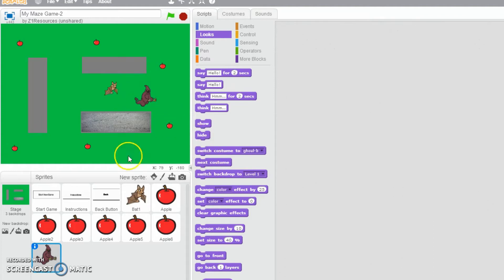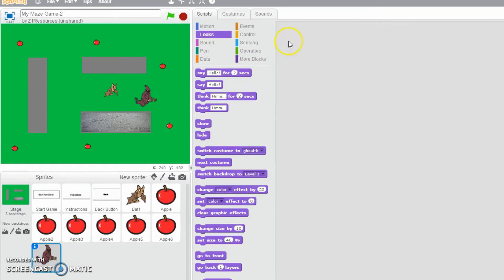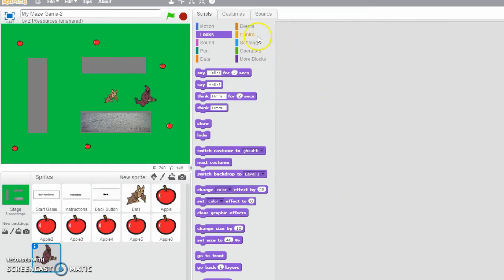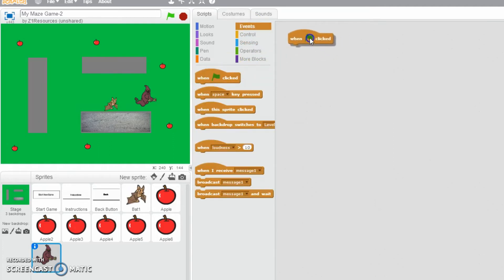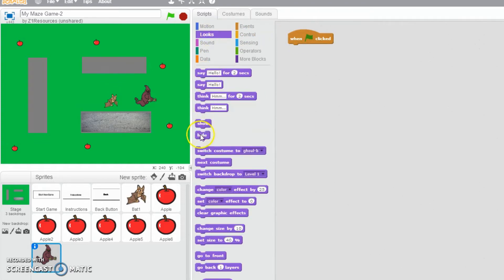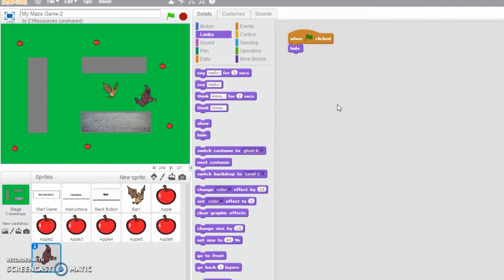So we've now got a ghoul with its own different work area here where you can add some code to it. The first thing I would like to do is say when the green flag is clicked, the idea is we're going to go back to title screen, therefore we want to make sure that it's hidden.